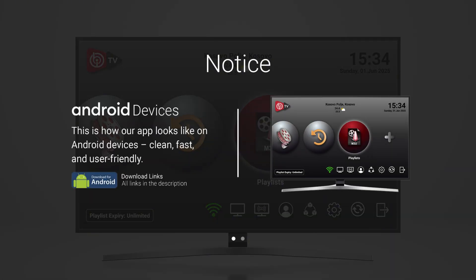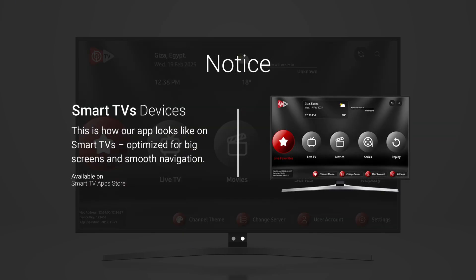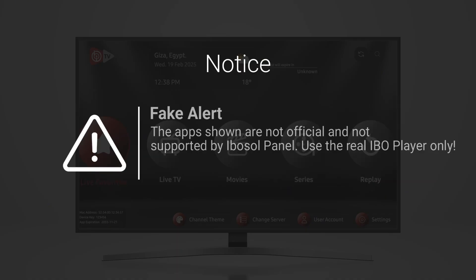This is exactly how our official app looks on Android devices and smart TVs. Make sure you're using the correct version. If it doesn't look like this, it's a fake. Avoid any other apps trying to copy our design.